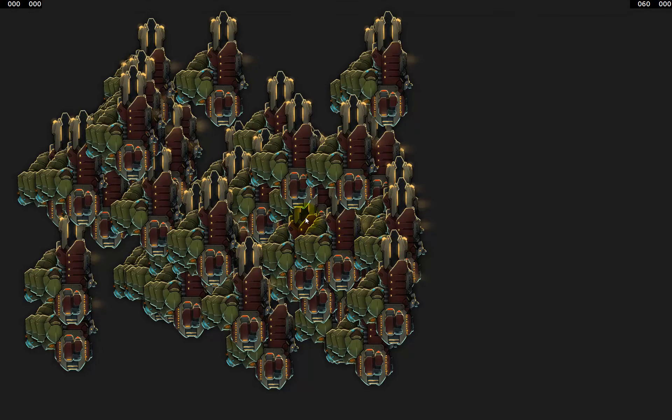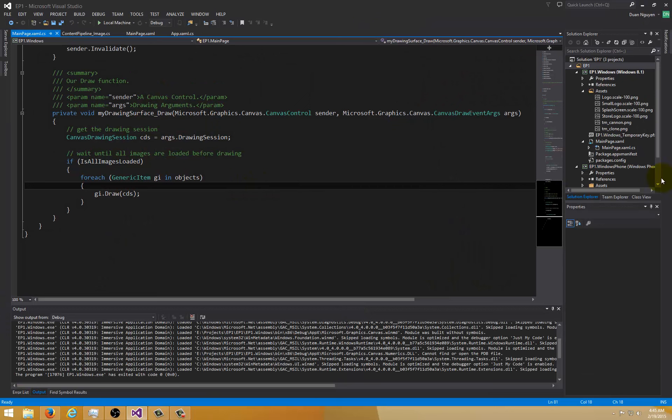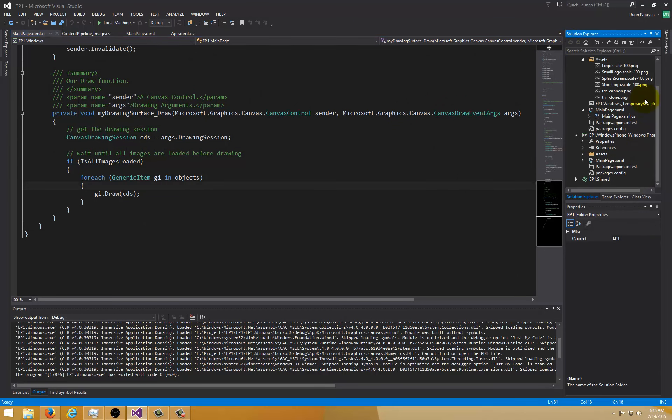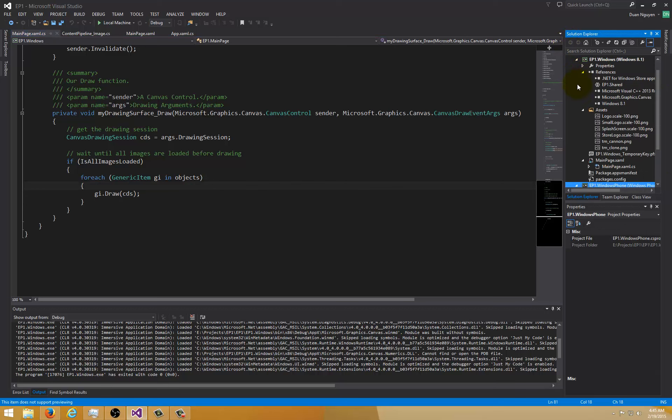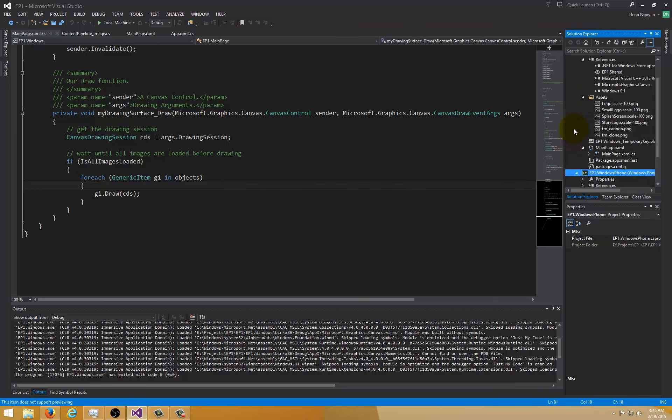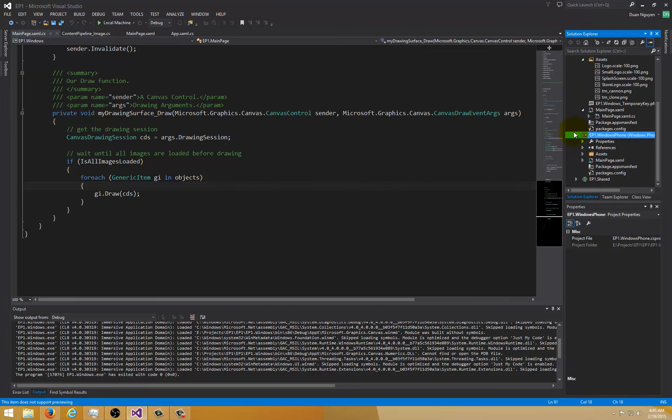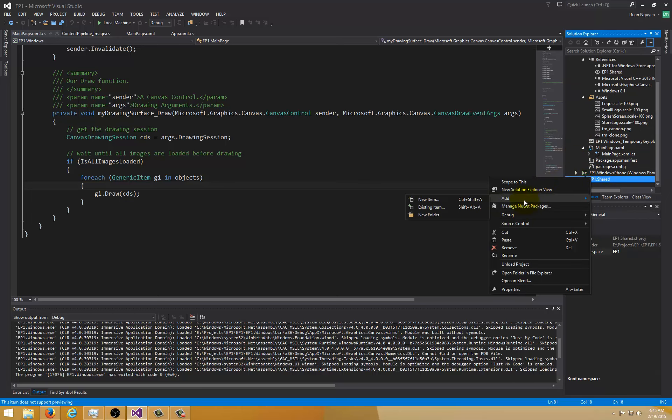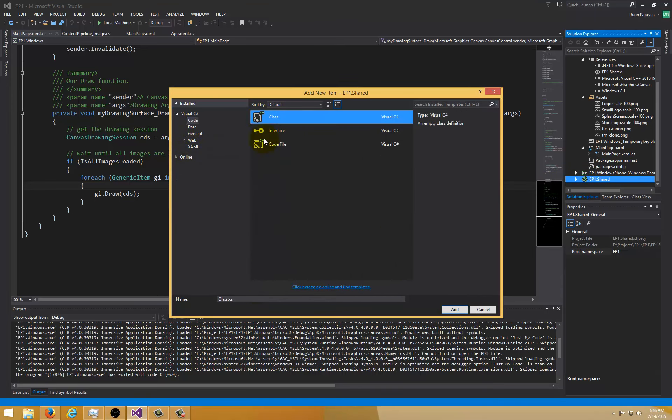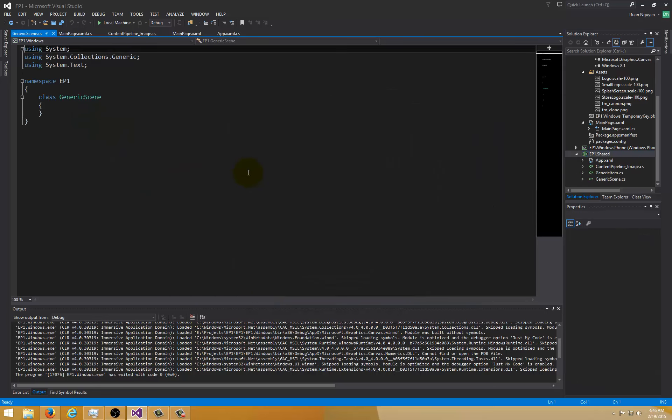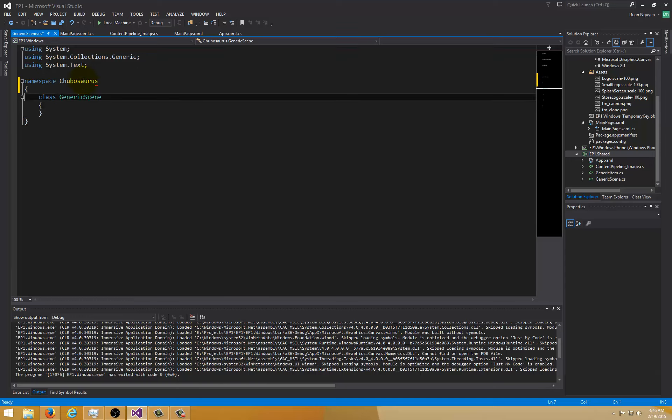Just to make sure this is the exact same project as the last episode. Let's add a class to the shared project. We'll call this generic scene. And as always, let's change the namespace.